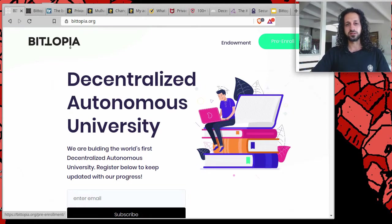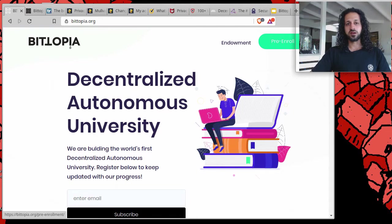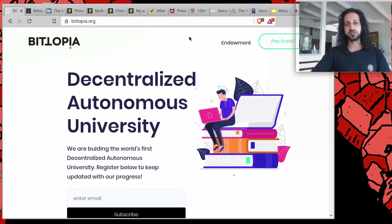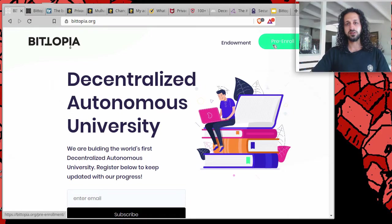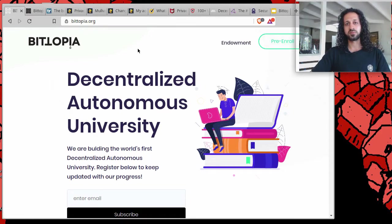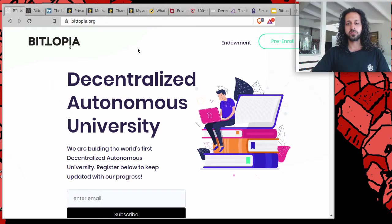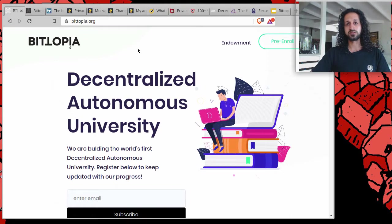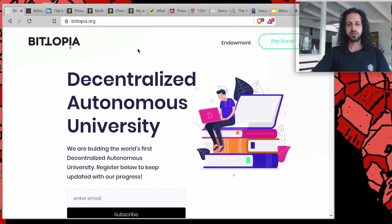You can find our website Bitopia.org. It is there where you can register to study with Bitopia University. Our list of courses will expand over time. For the time being, there will be several courses to do with decentralization, cryptocurrency, security, privacy, and such things.